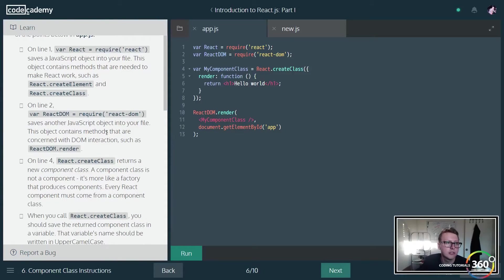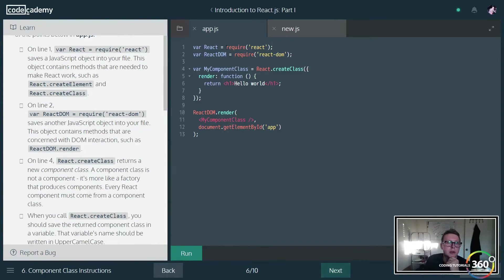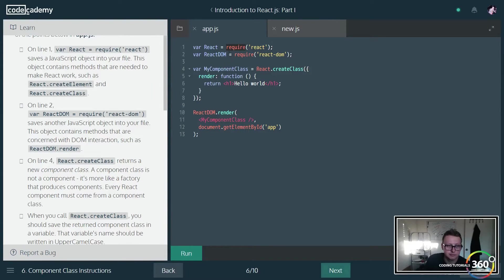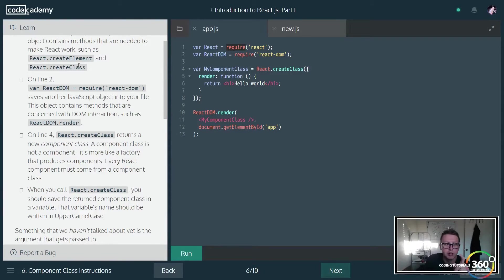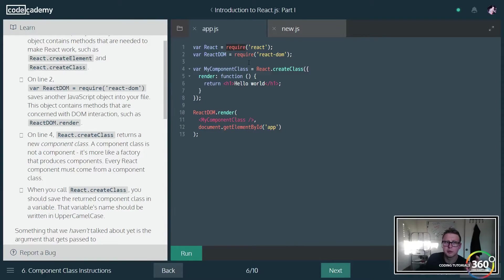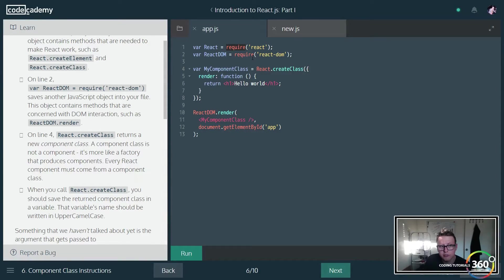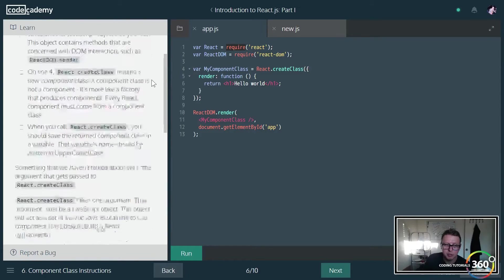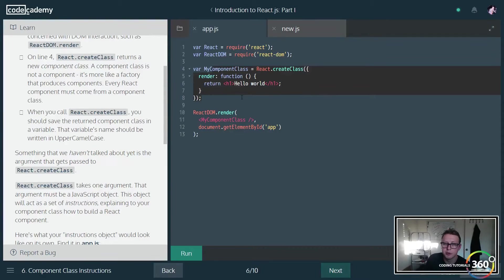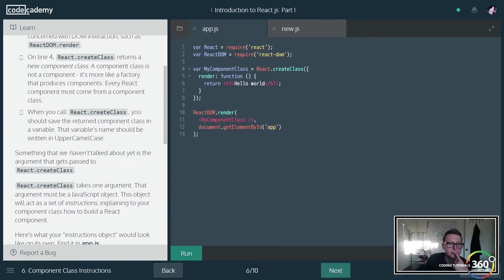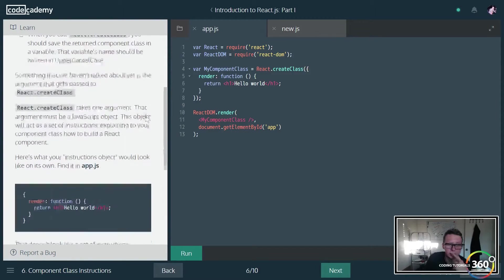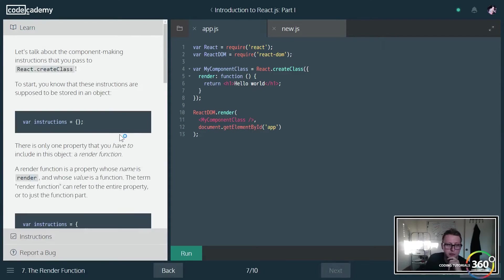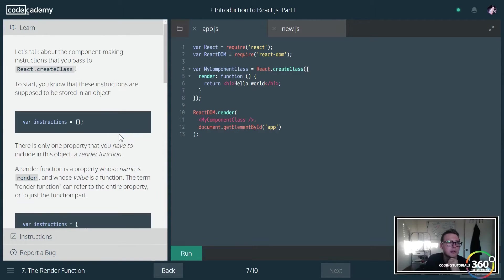Now this goes over what we learned. So on line one we learned that this saves a JavaScript object in your file which contains the methods to make React work, such as createElement, createClass. Line two we learned that this saves another JavaScript object that deals with making sure the DOM works. Line four, this is how we create a new component class. And that's basically what we did right here. What we did the last few pages kind of went into a little bit more detail.